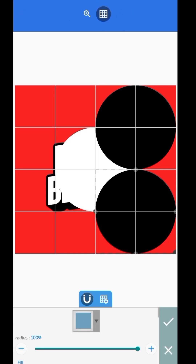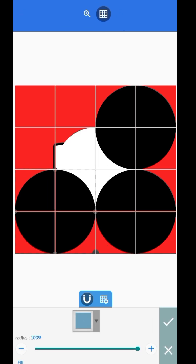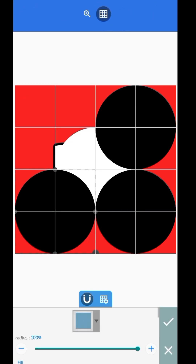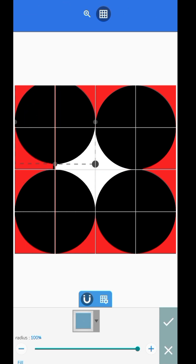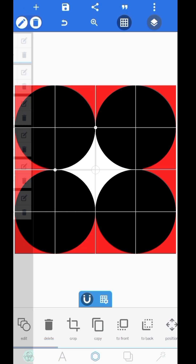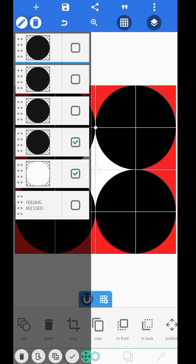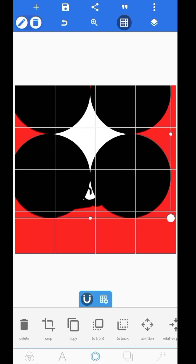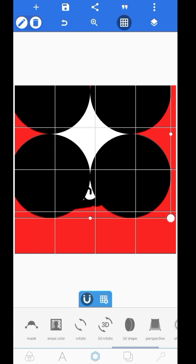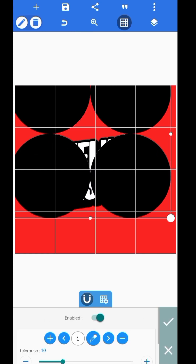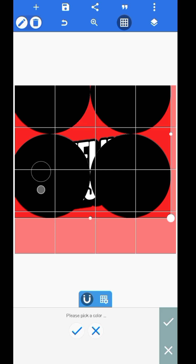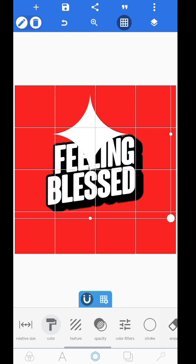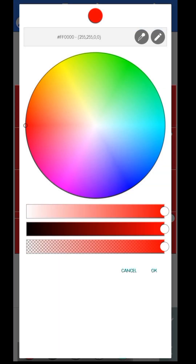I want to create a star with this. Make sure it's aligned to the grid lines very well. Just merge everything up, then go over to your Erase Color and erase the black part out.